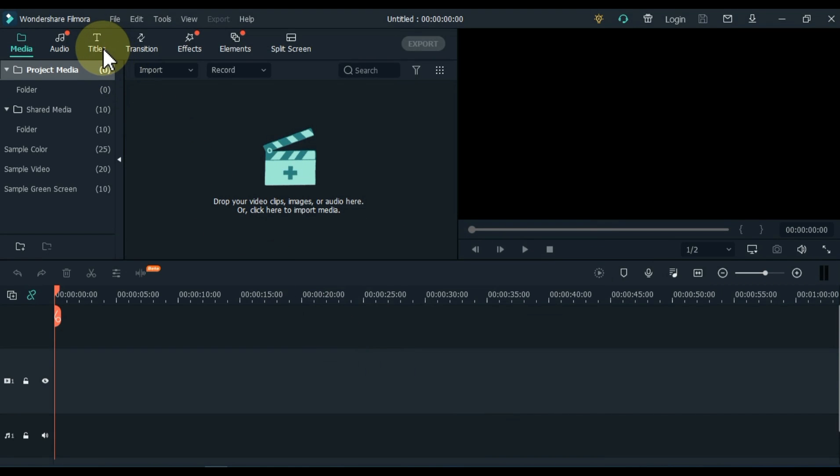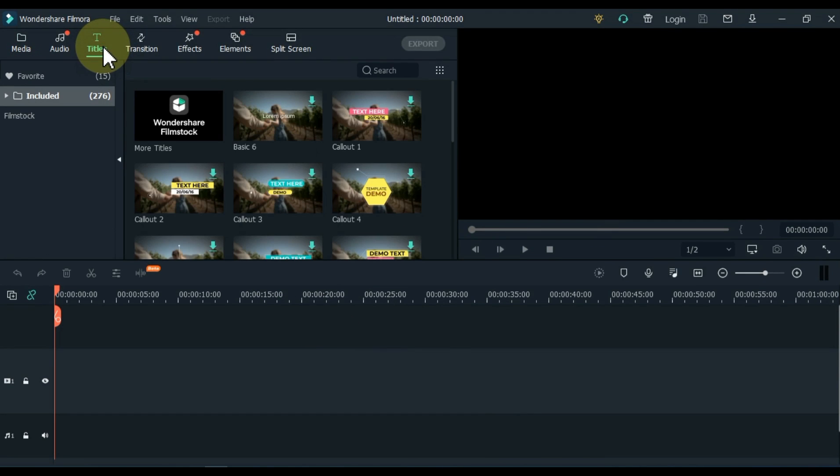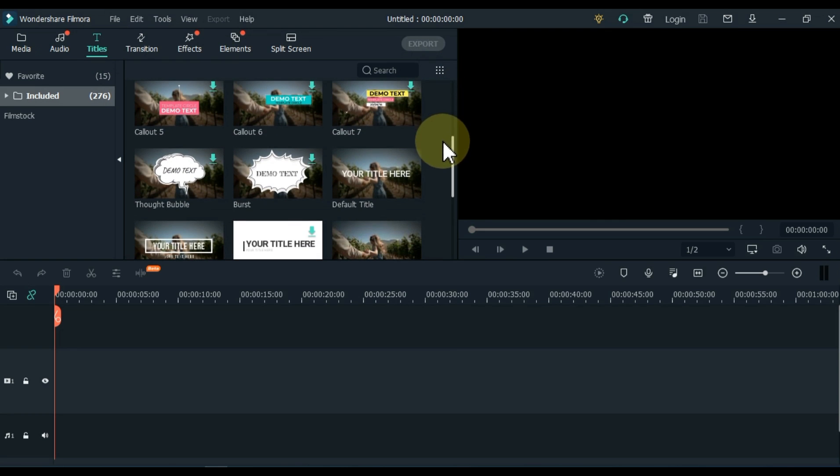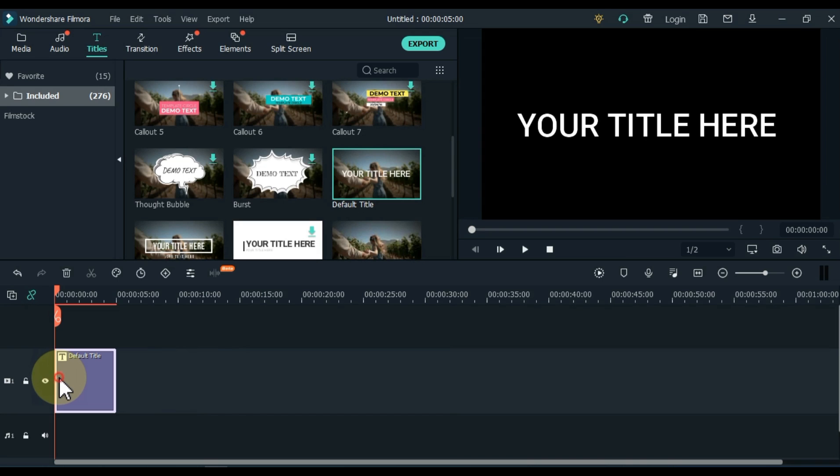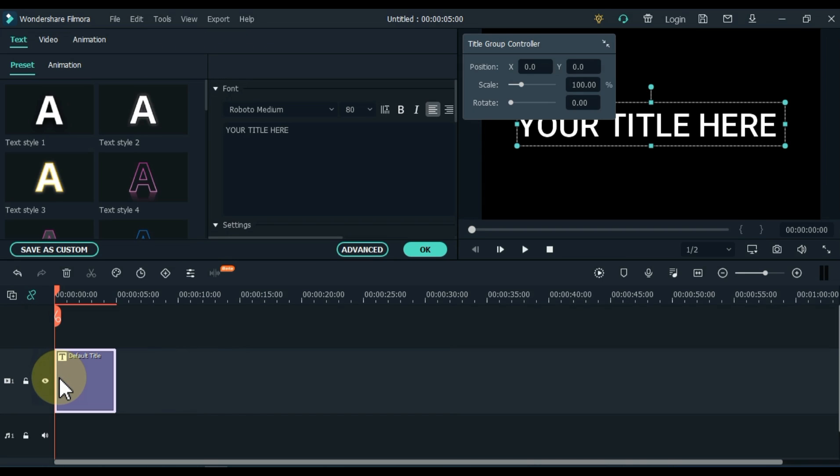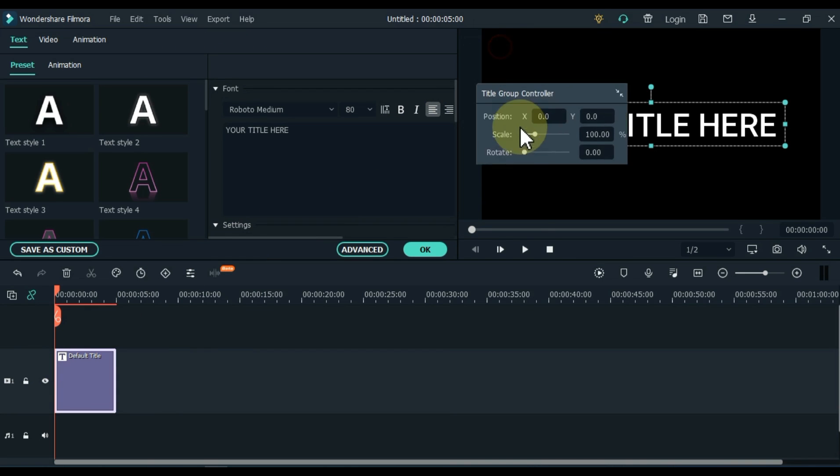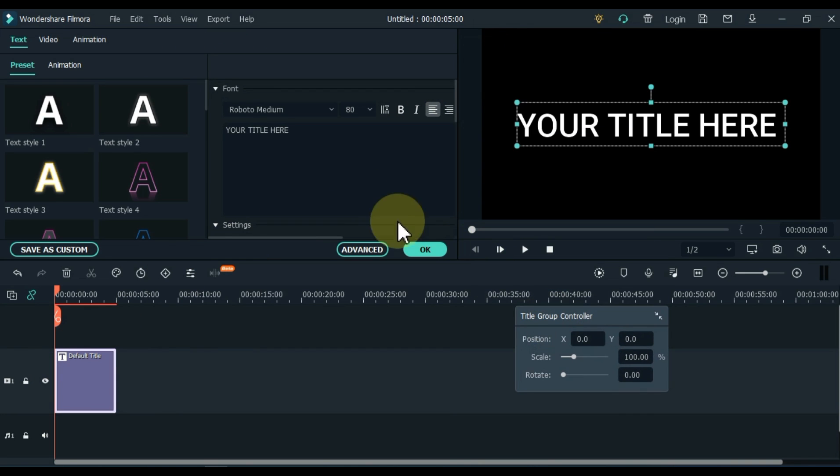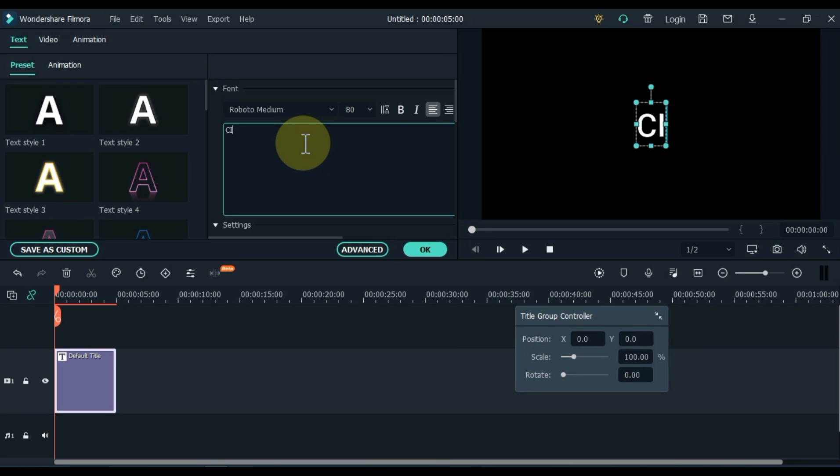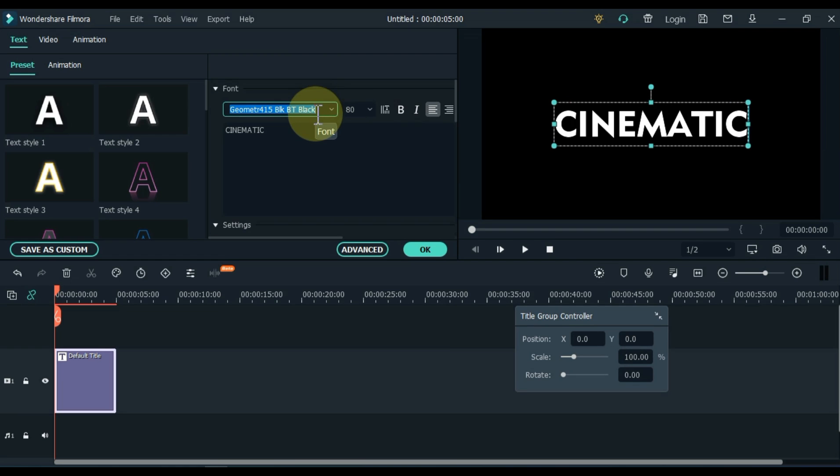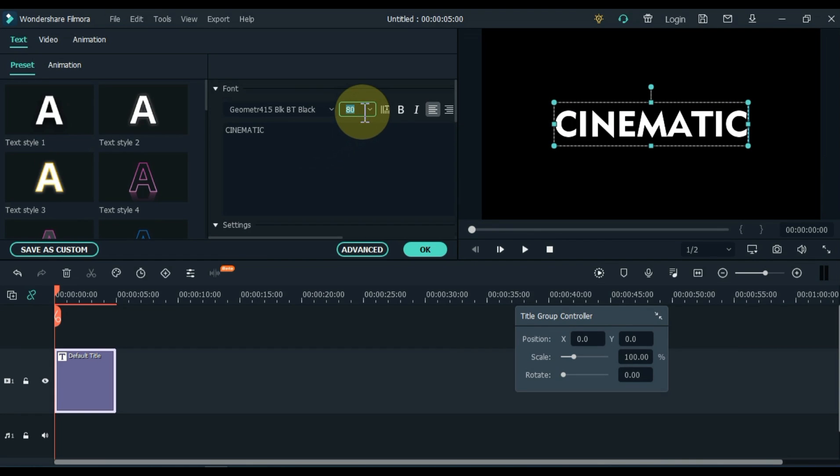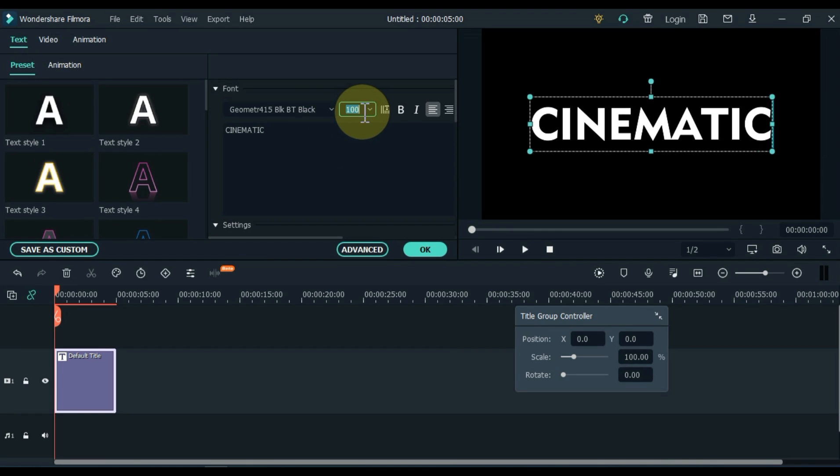Go to titles and click on it. From here, drag and drop the default title on the timeline. Double click on the title and edit the title. I write here cinematic. Select a bold font of your choice. Set the font size.